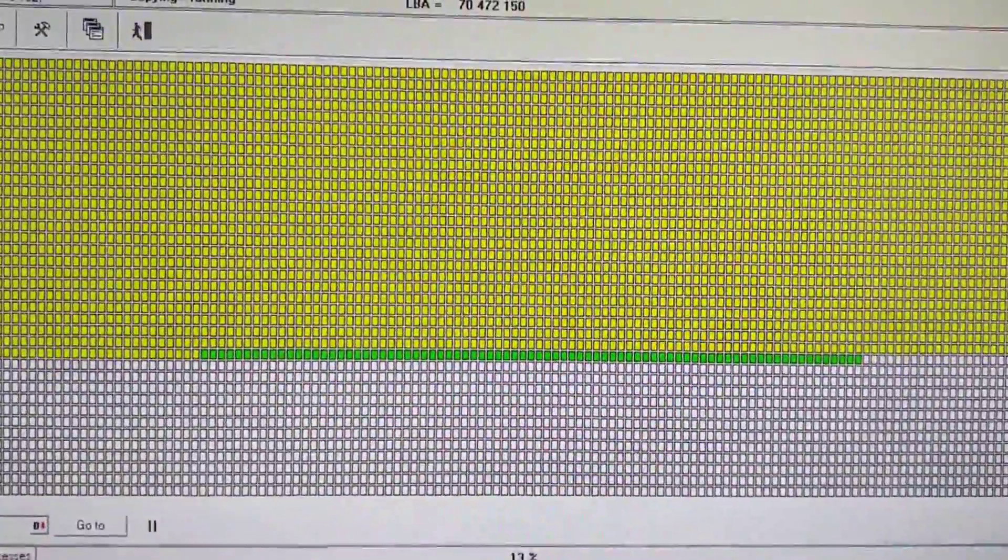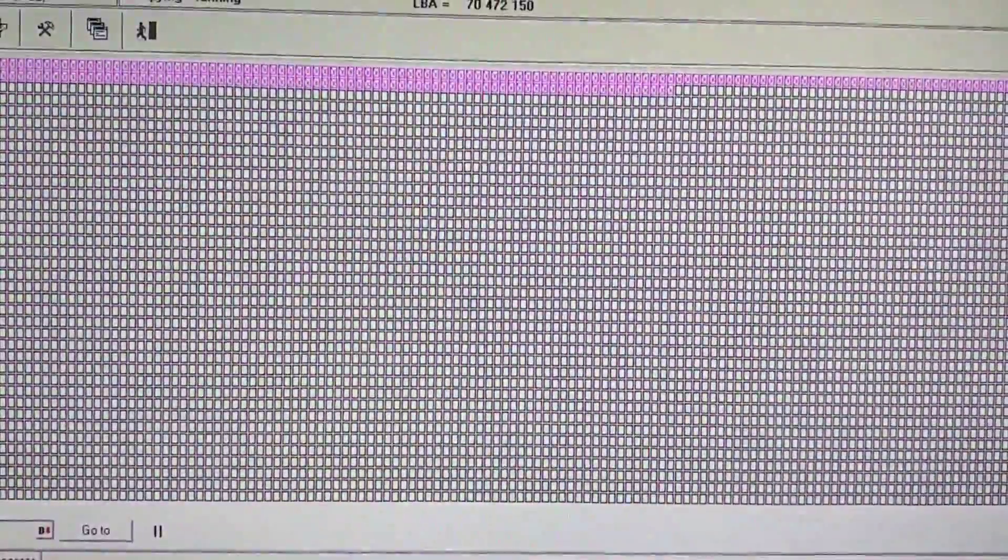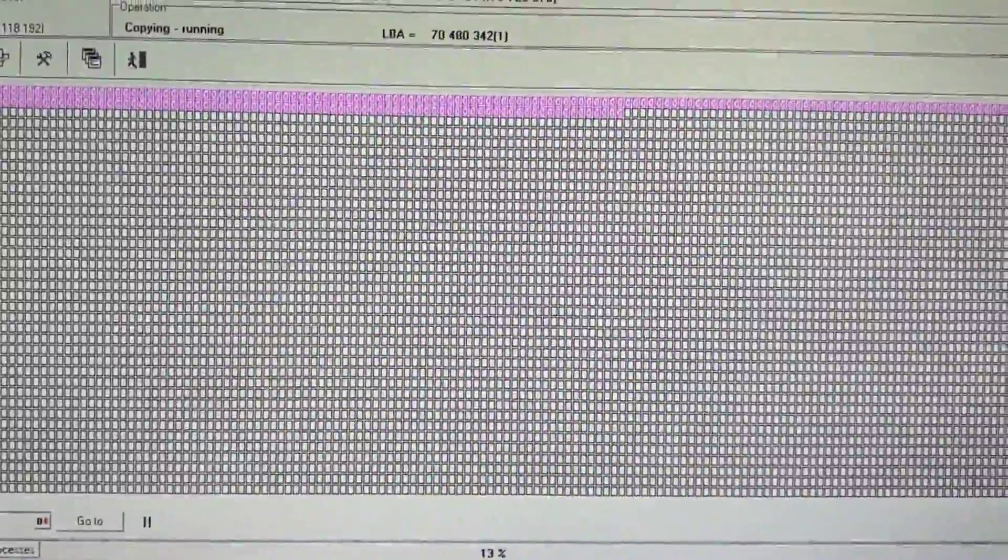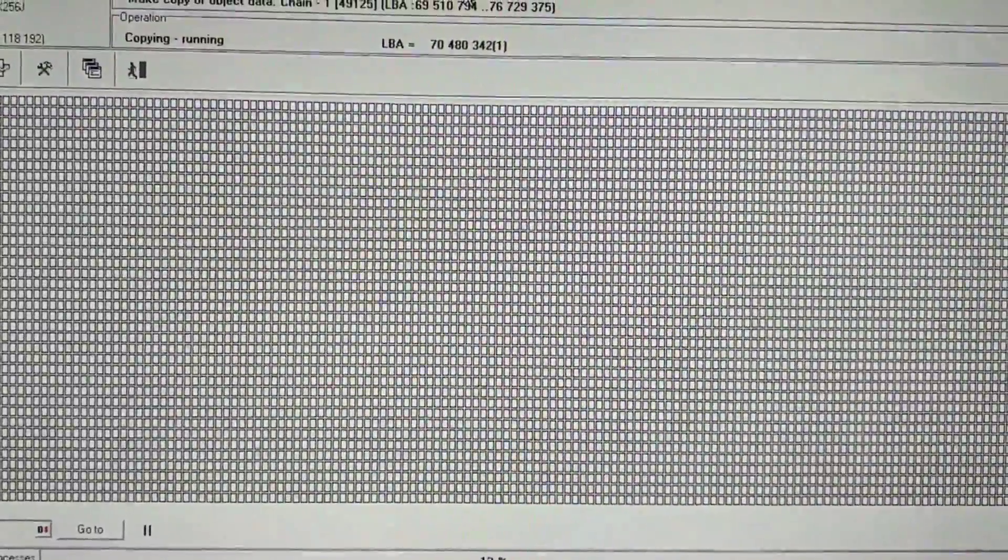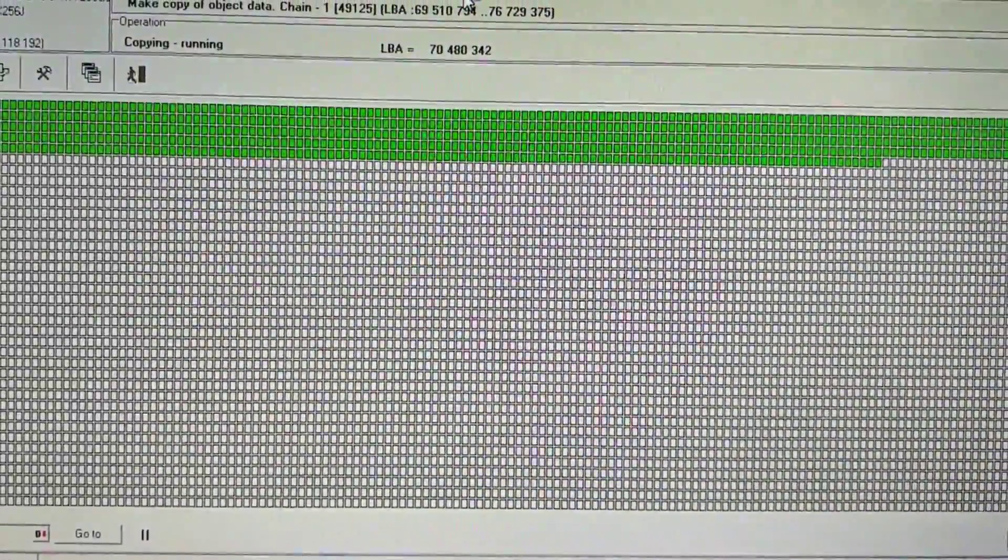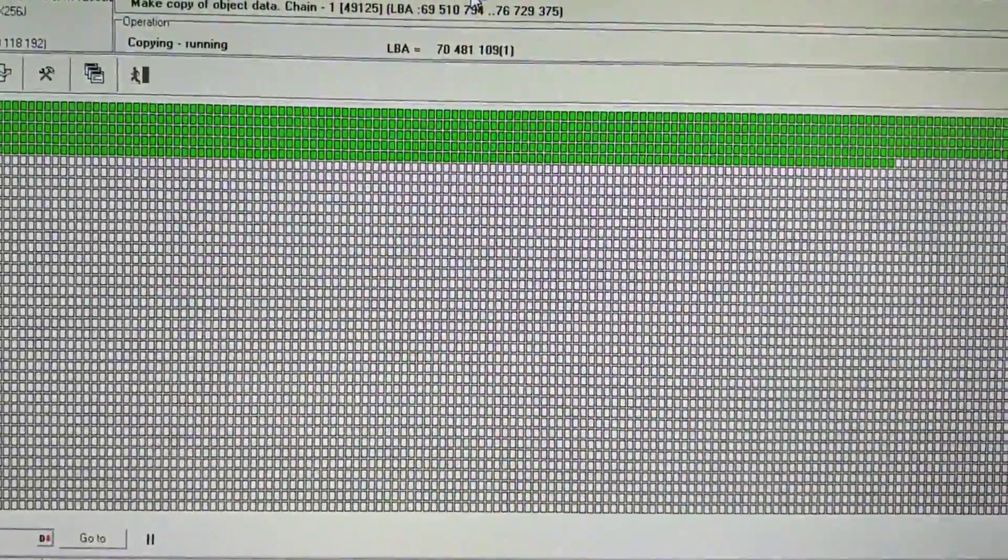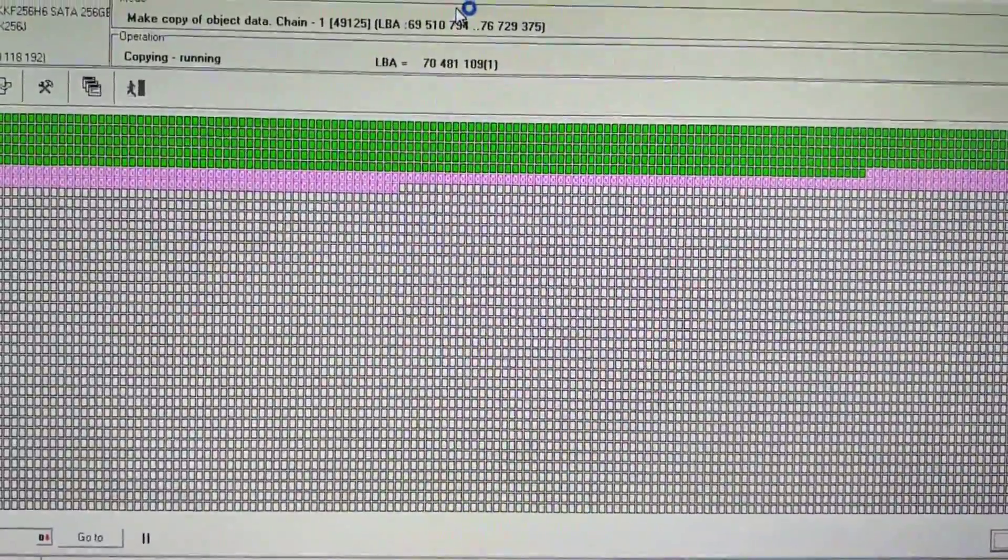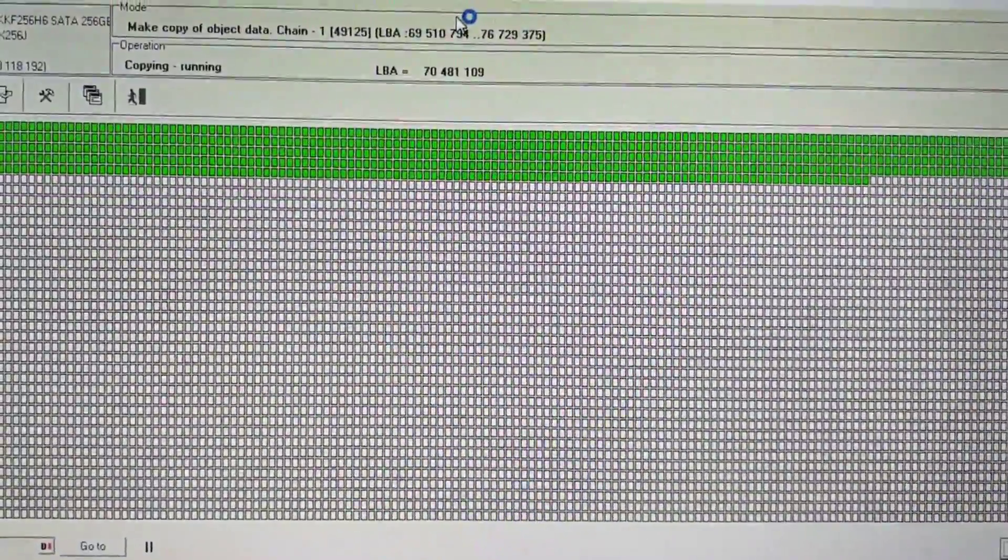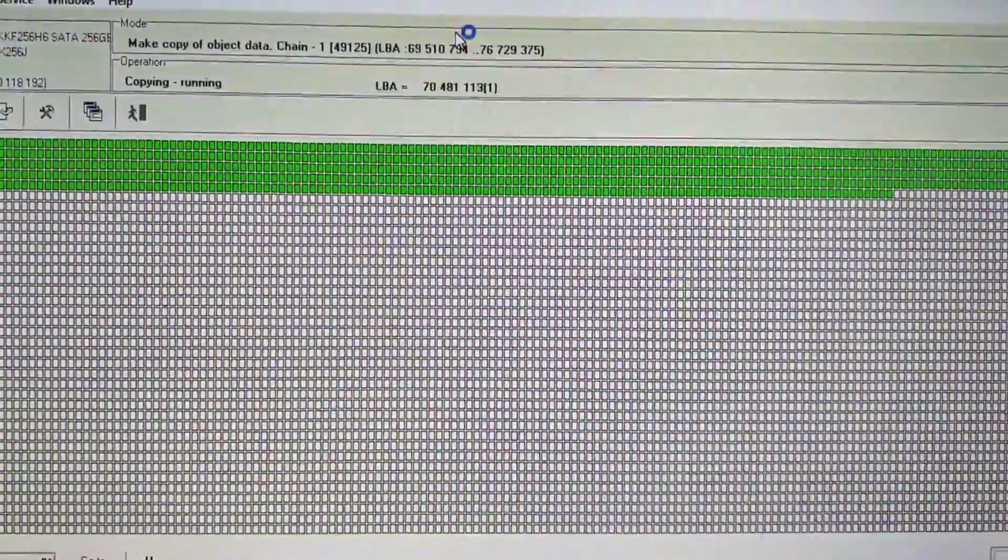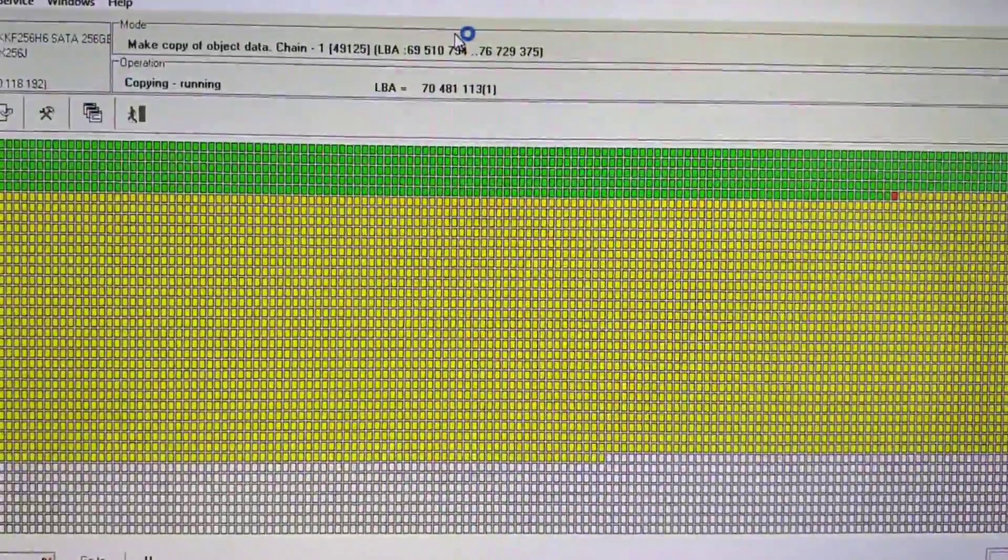Hey, it's Luke from Recovery Force. Happy New Year 2019. We're taking a look at an Intel 256GB M.2 SSD that has lots of zones with read errors.